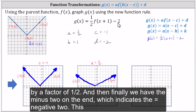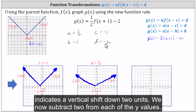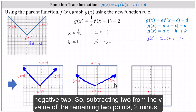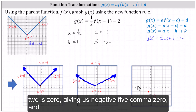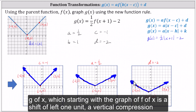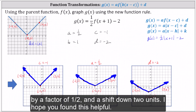Finally, we have the minus two on the end, which indicates d equals negative two — a vertical shift down two units. We subtract two from each of the y values. For the vertex, zero minus two is negative two — the vertex is now negative one comma negative two. Subtracting two from the remaining two points, two minus two is zero, giving us negative five comma zero and three comma zero. This is the graph of g of x, which starting with f of x is a shift left one unit, a vertical compression by a factor of one half, and a shift down two units.